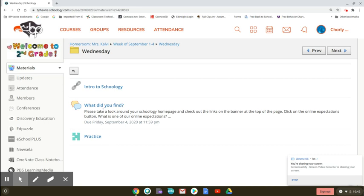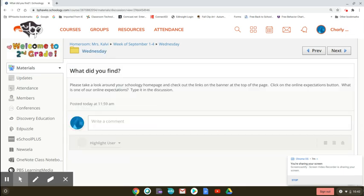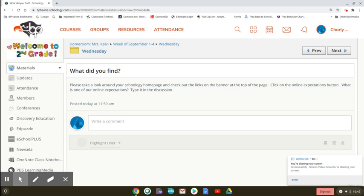The two assignments that I would like you to do, I want to show you and then I'm going to give you time to go and explore your Schoology page and to do these assignments. I'm asking a question on this assignment, so I'm going to click it because in order to answer the question you have to click. I'm going to read right here where it gives the directions: Please take a look around your Schoology home page. Check out the links on the banner at the top of the page. So that was the page I showed you with the fancy picture. And it says click on the online expectations button. That's my rules button, so you can click on that button. And it says what is one of our online expectations? Type it in the discussion.